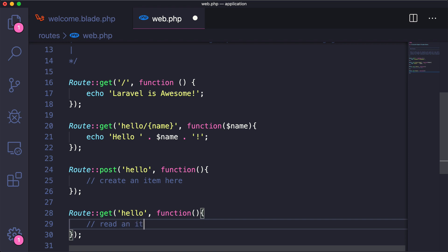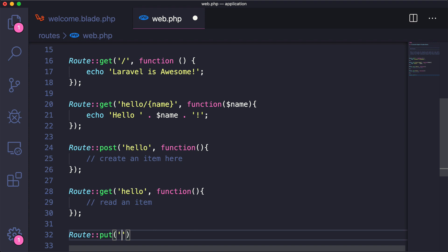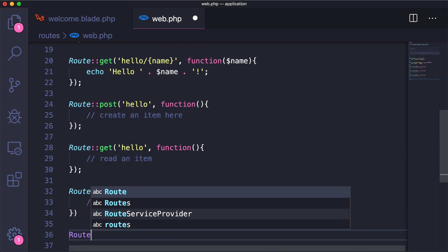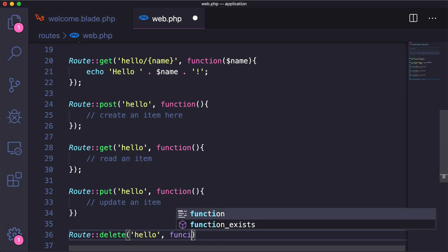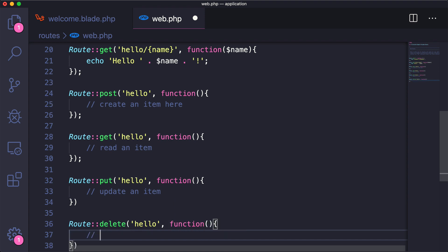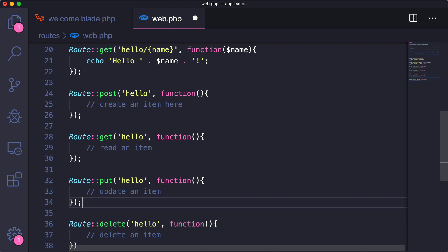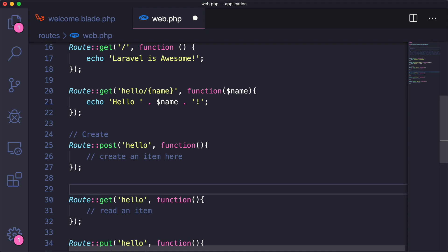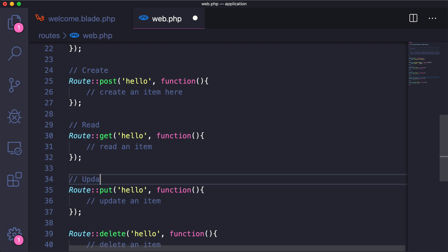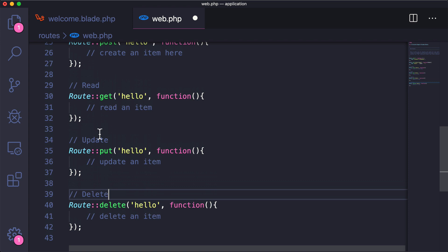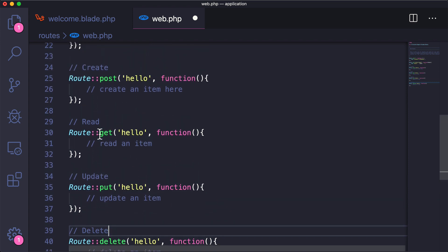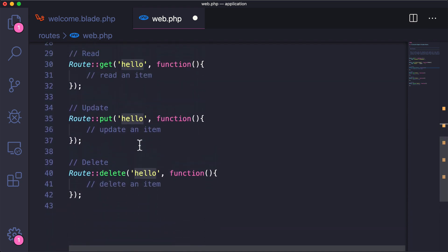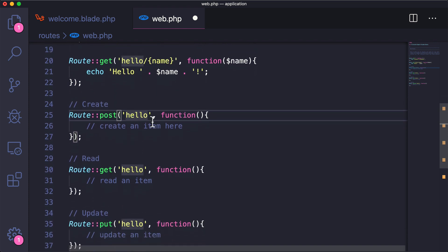We also have Route::get — which is typically where you read an item — Route::put, which is typically where you update an item, and Route::delete, where you delete an item. If you're familiar with CRUD — Create, Read, Update, Delete — here we have all four. So you could create a user, read a user, then update or delete them. The only way to reach post, put, or delete routes is by submitting a form.